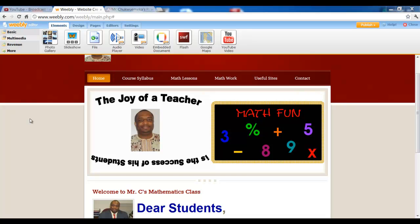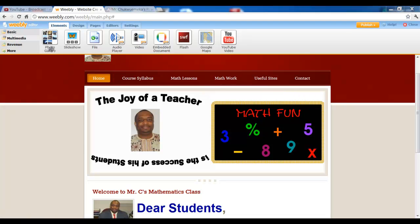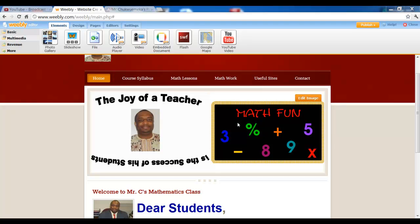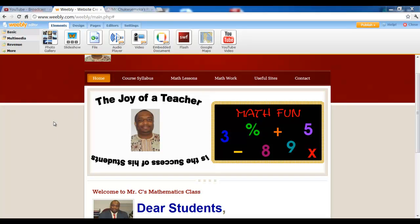Hello educators, welcome back. In this session we shall look at adding slideshows. The last session we added a photo gallery which we called the projects gallery. This session we shall add slideshows, so let's go ahead and get started.